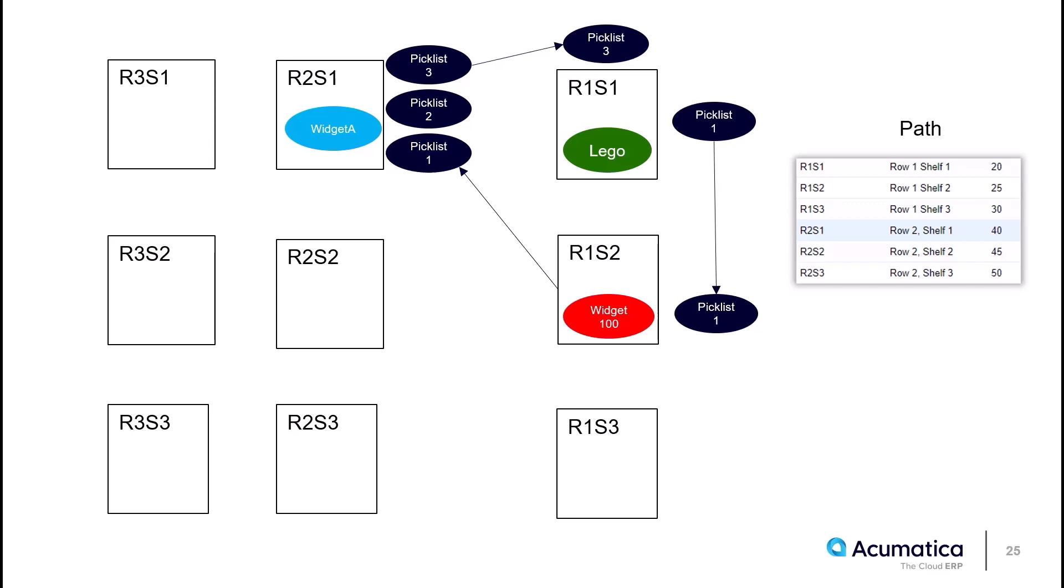Notice that it will guide me to start picking the Lego from R1 S1. The warehouse location's path number is 20. I have three items to pick on this pick list. So it'll send me to the next highest path number, which is in R1 S2, where I'll pick that widget 100 item in red. I'll then walk over to R2 S1, which has a path number of 40, the highest path number in my example.